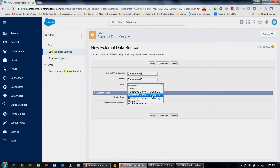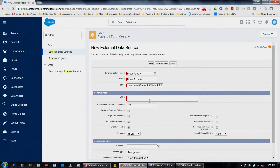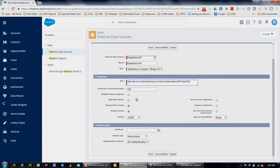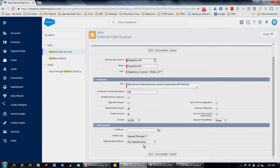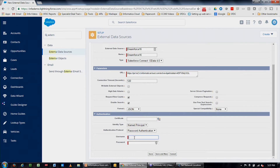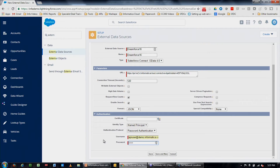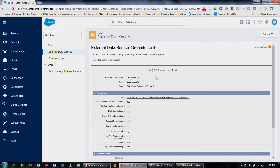I'm going to call this one Dreamforce 16. The type is going to be OData 4.0 — we support read and write to database tables using OData 4.0. We're going to paste the URL that we were given into this box, then provide a username and password to get into the system. We've got an API user set up for this — we'll put in the credentials and save.